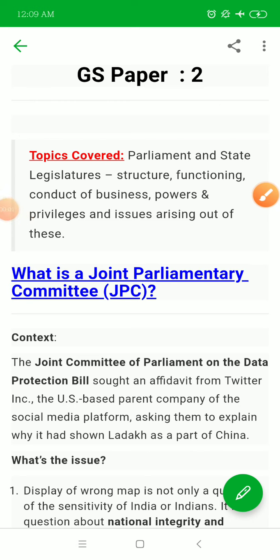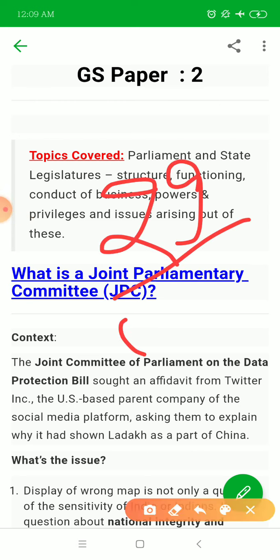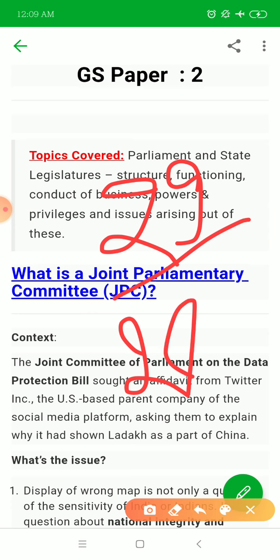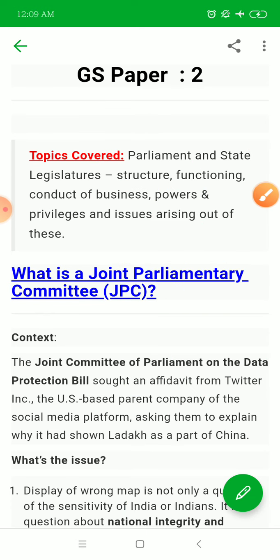This is 29th October current affairs analysis. I know I have skipped 28th October, but it will be uploaded in one hour. There was some error in the video, so it has not been uploaded yet. So we are here with the 29th October analysis.